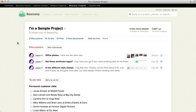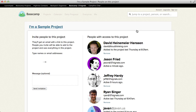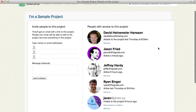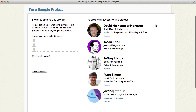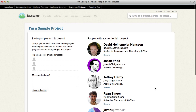Let me show you how easy it is to invite people to Basecamp projects. Here I am on a project. There's a link up here that says Invite More People. Click that link. On the right hand side, we have a list of everybody who's already on the project.